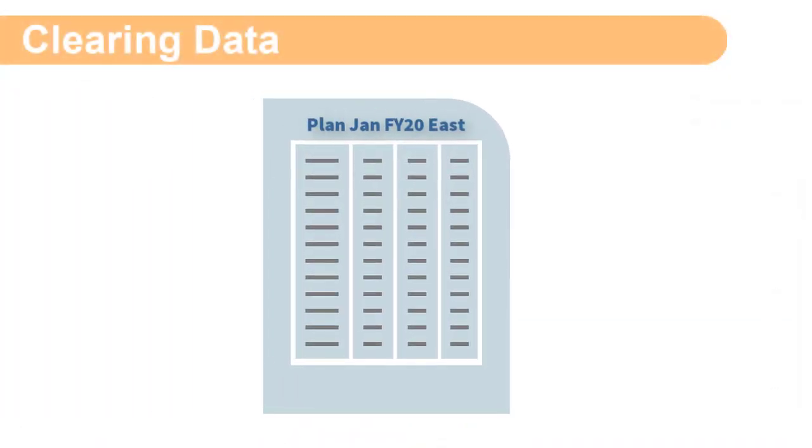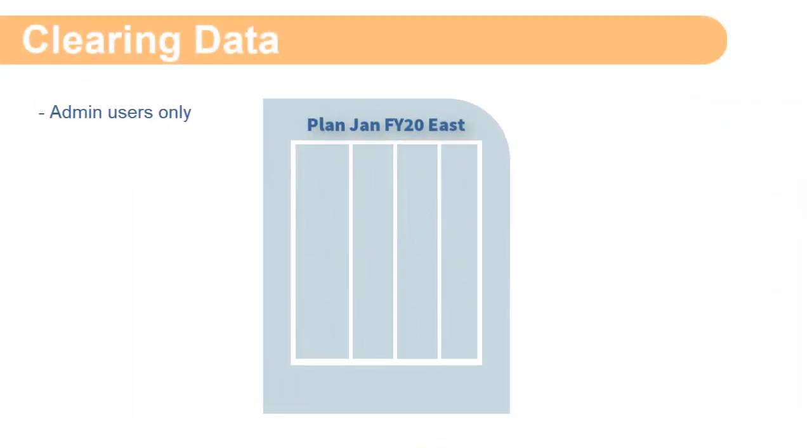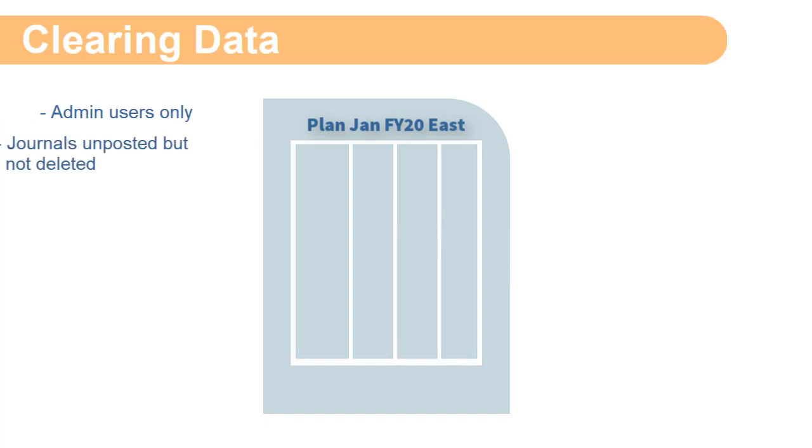Next, I'll clear data. The clear process is also restricted to users with the Service Administrator role.